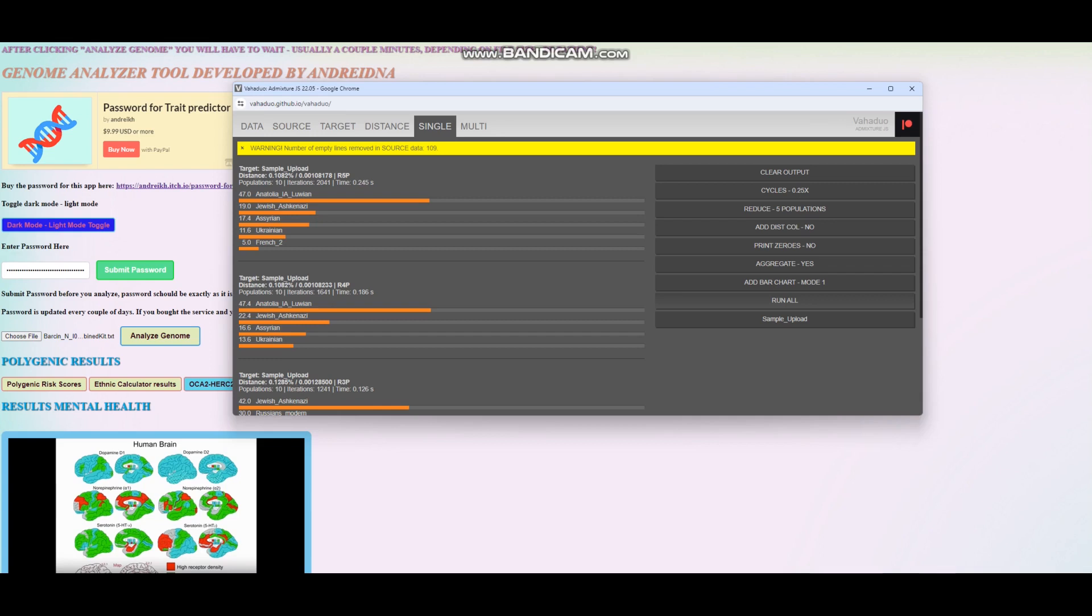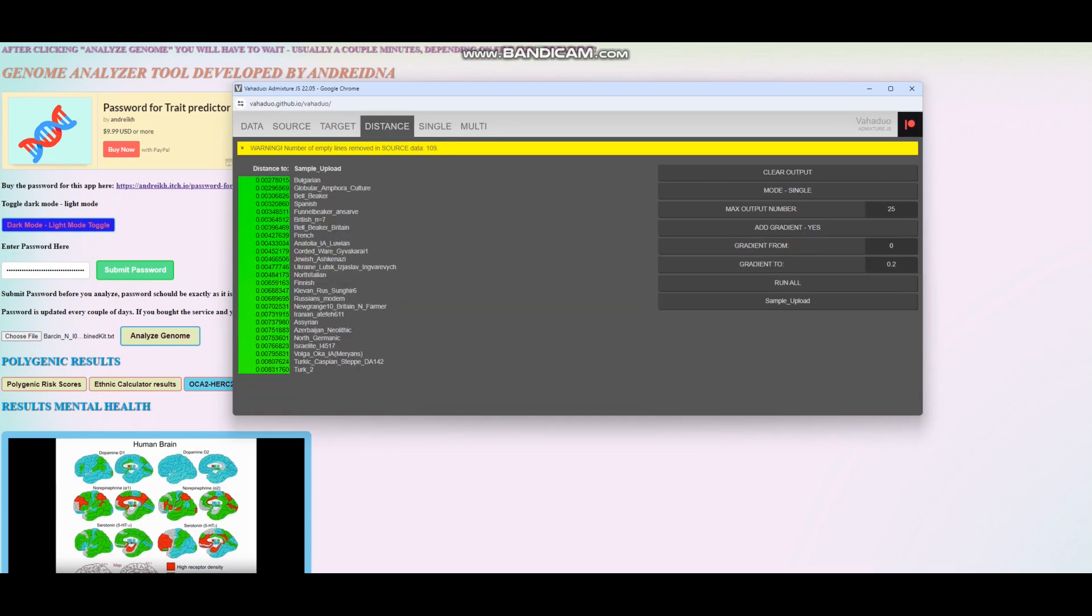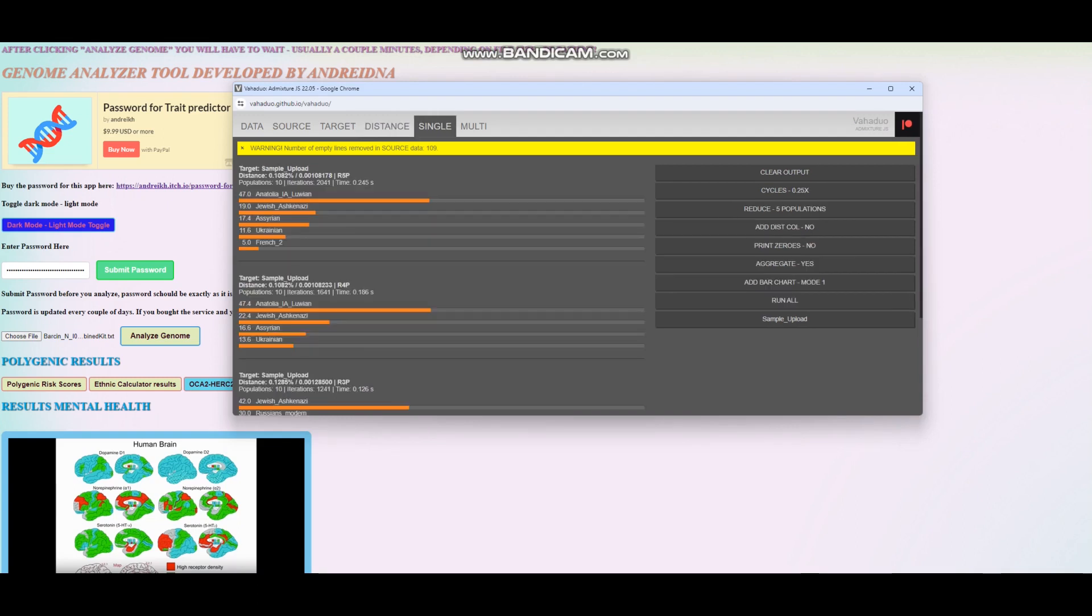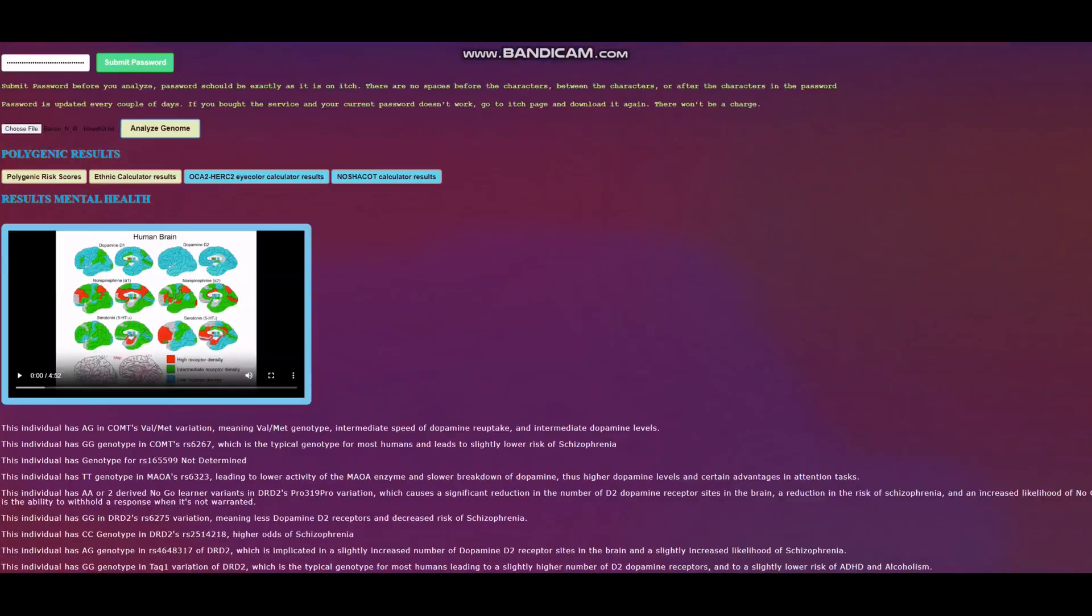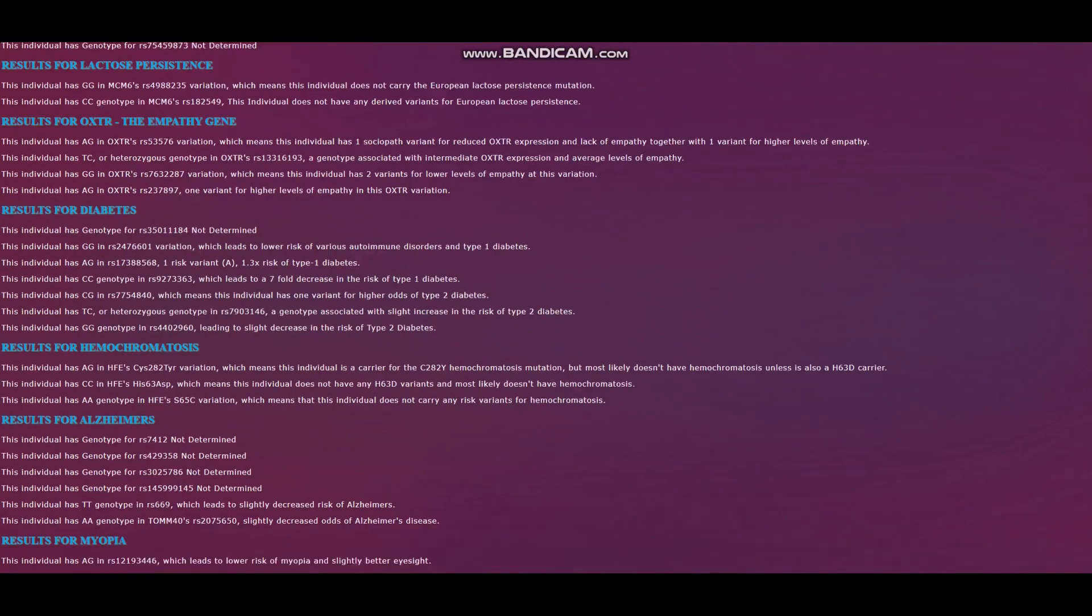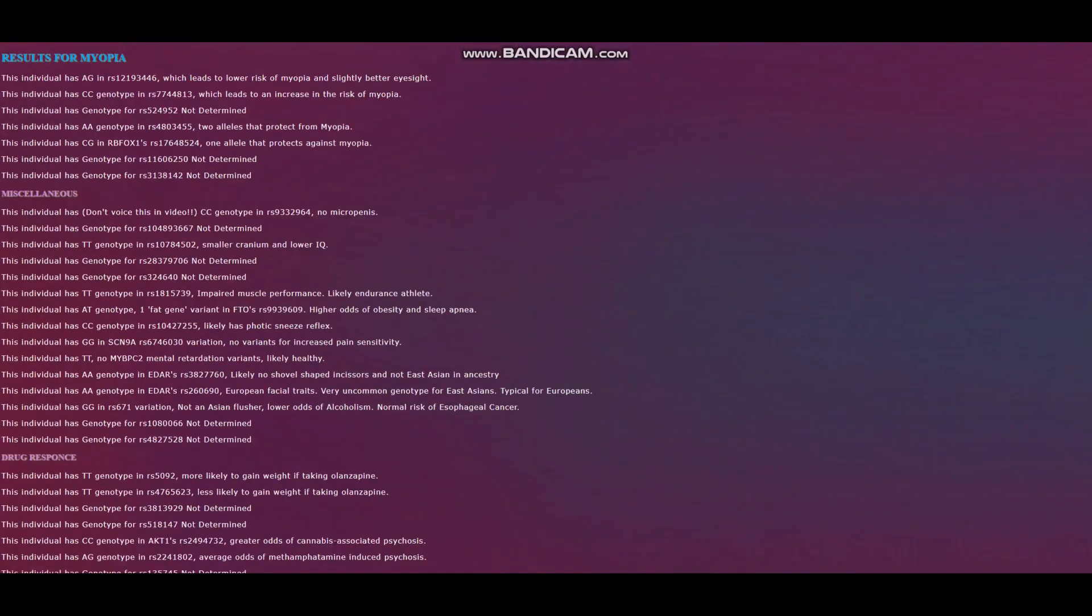I don't have a reference group for Sardinians. Maybe if I added Sardinians to my oracle, maybe it would be the closest group to these Anatolian Neolithic farmers. But anyway, thanks for watching until the end. Leave a like and subscribe if you enjoyed it. You can download this file in 23andMe format from the link in the description. Check out the dark mode, I love it.